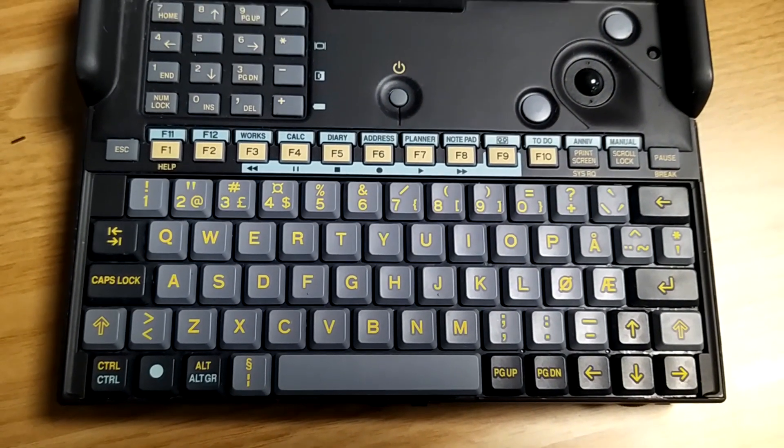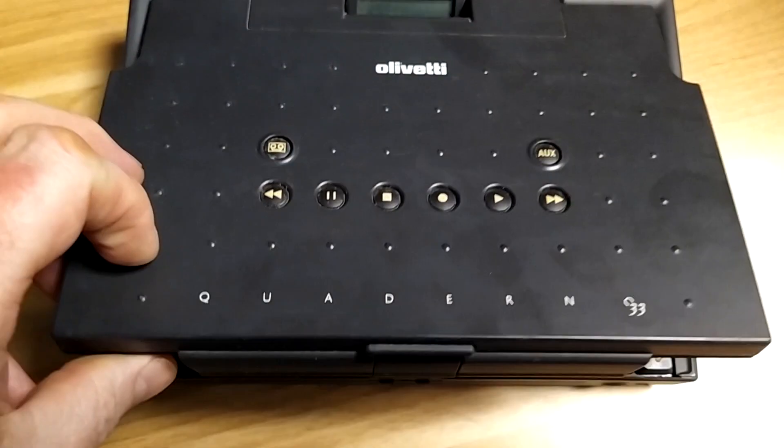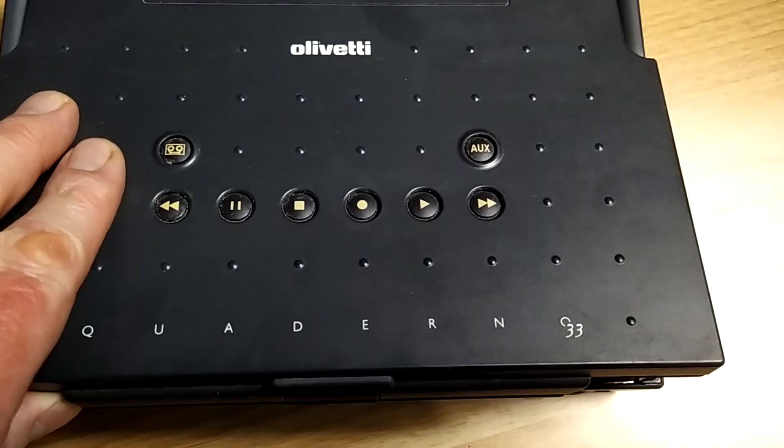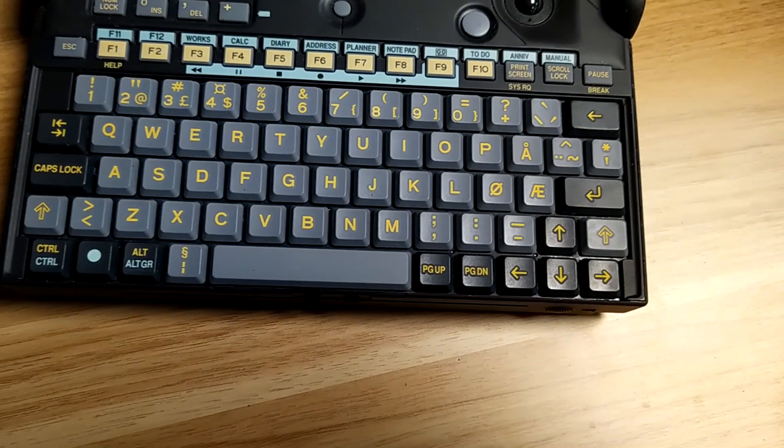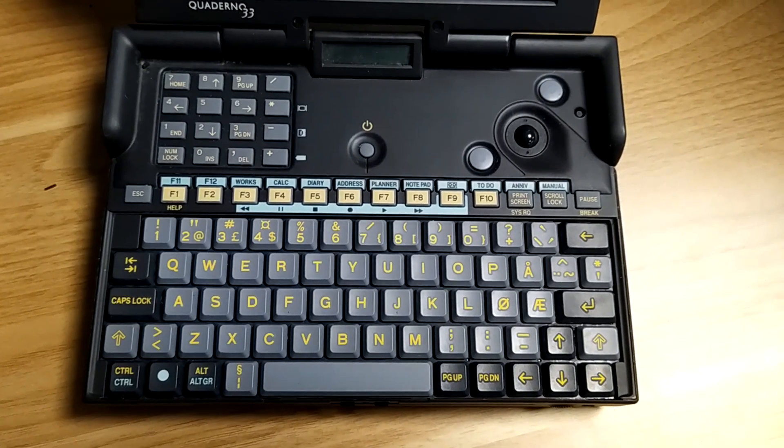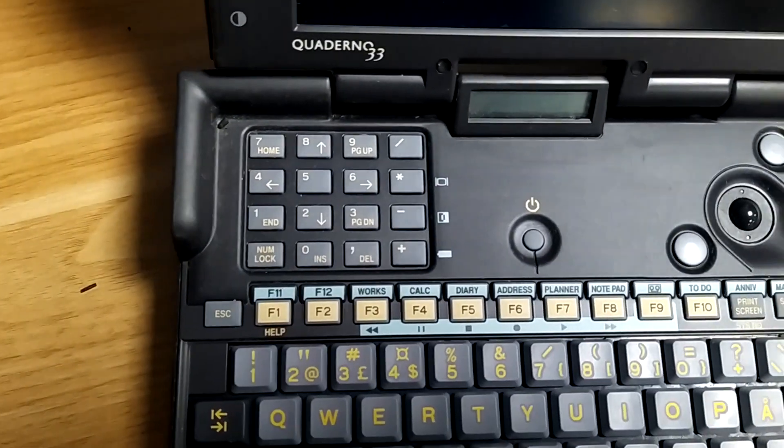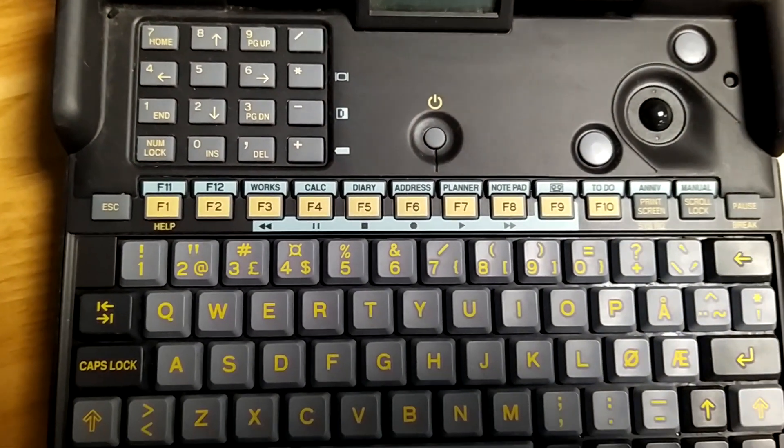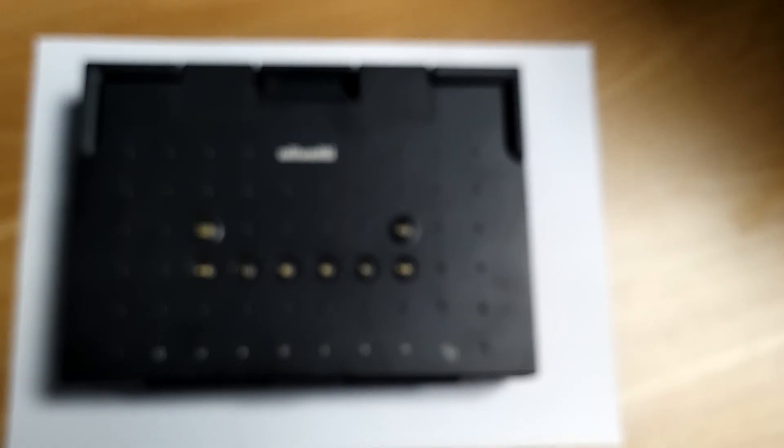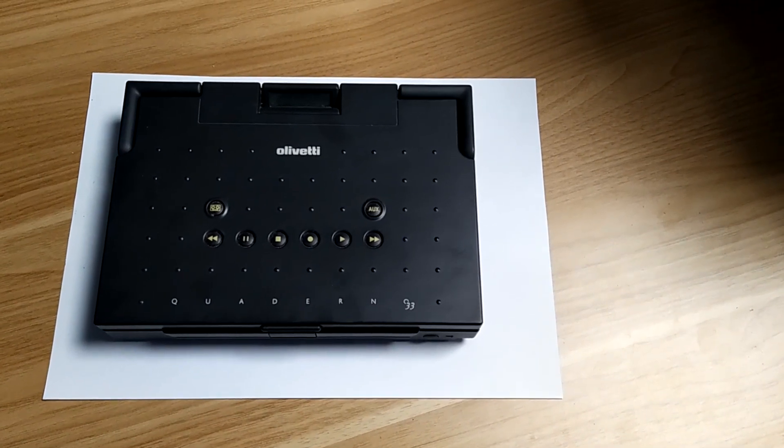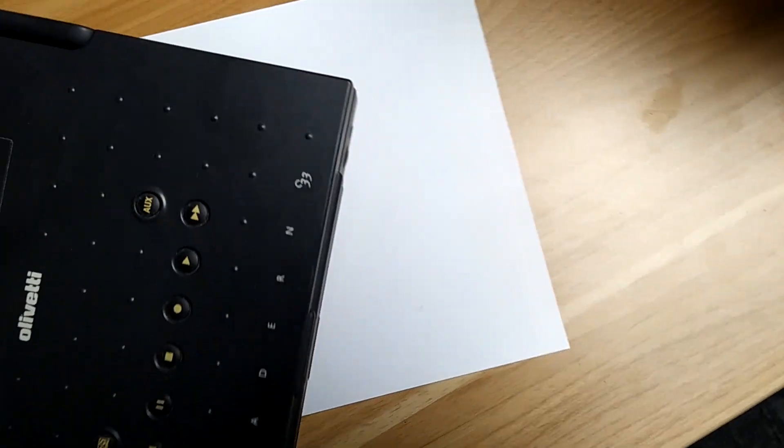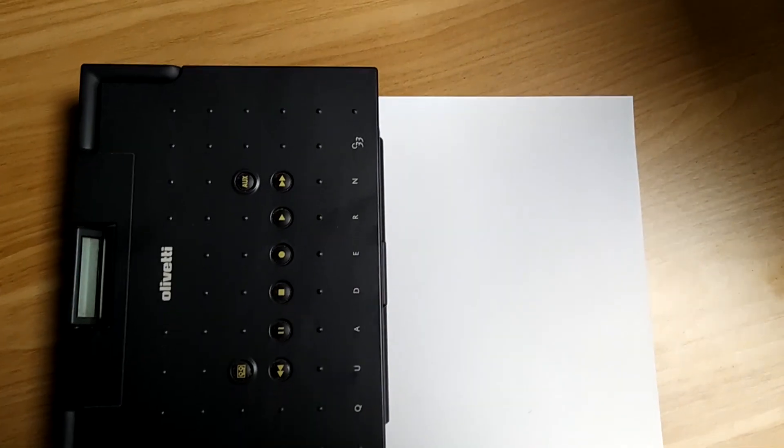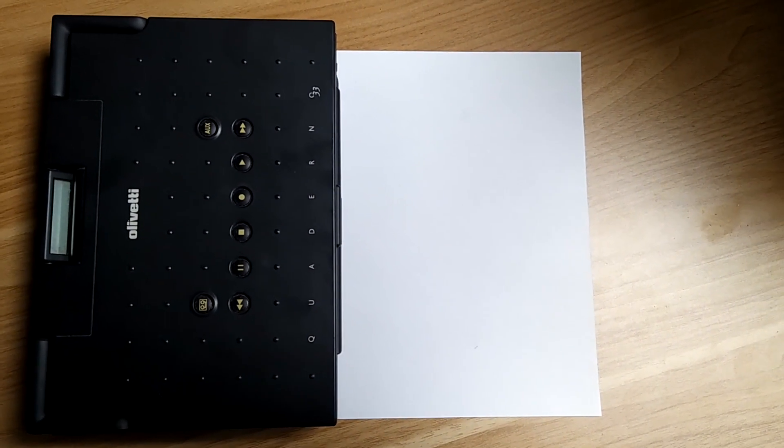This also has some built in applications that you can see here. But this is actually installed software. So with this computer you had part of the system in BIOS. And the system that was in BIOS was this tape recorder, a dictaphone kind of application. And also this address and notepad and works is some built in application. The more fancy thing with this computer is it actually has its own numpad.